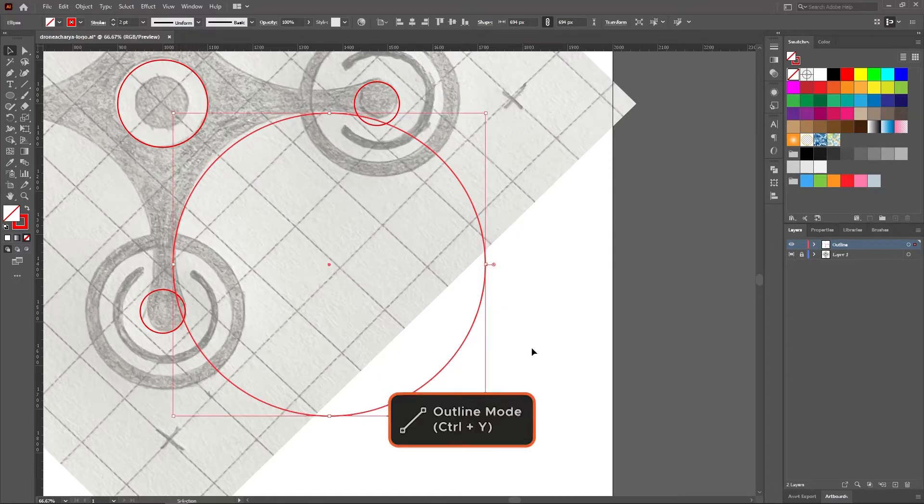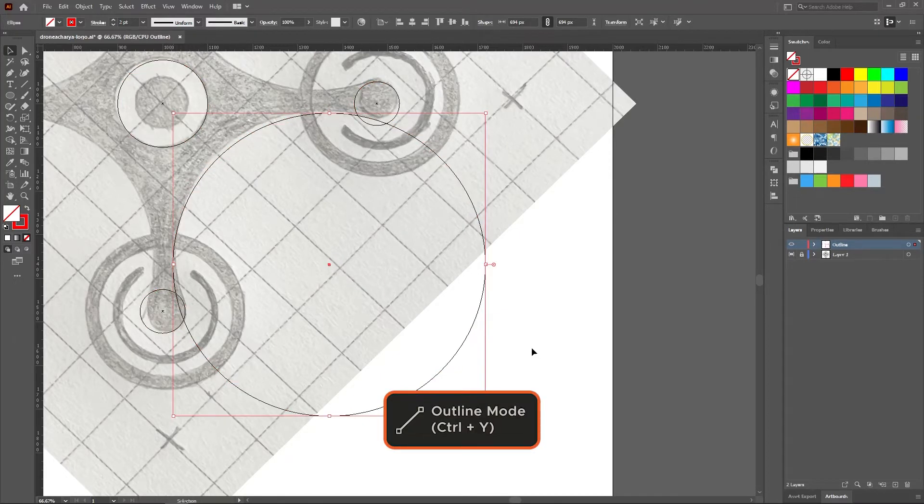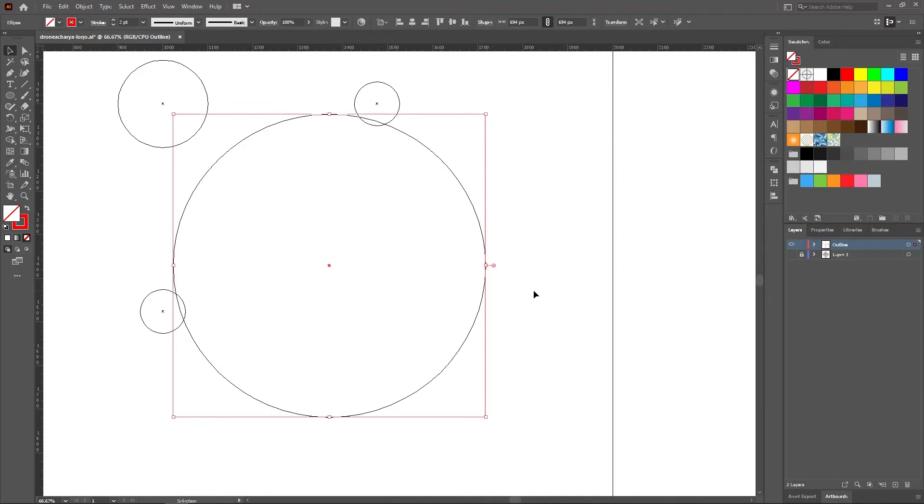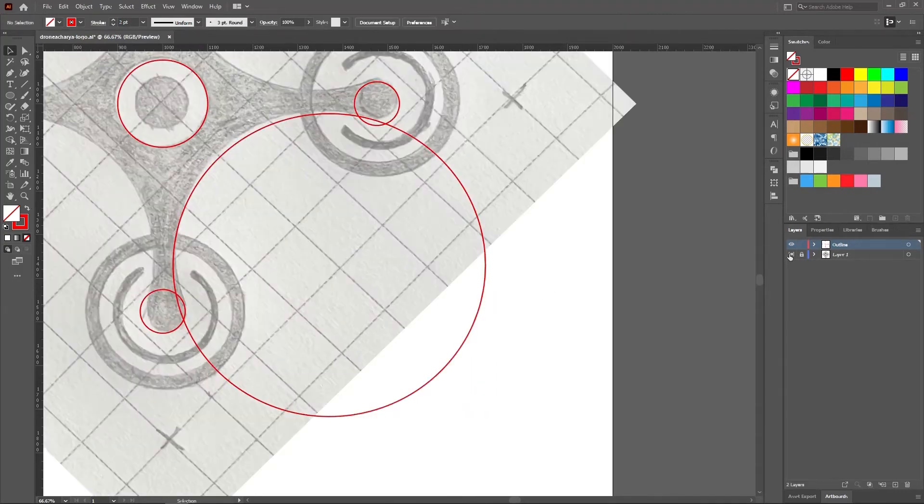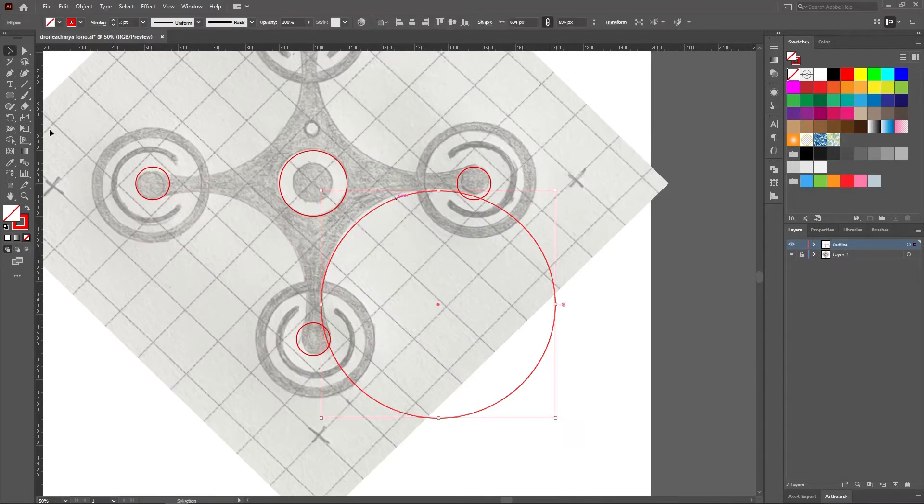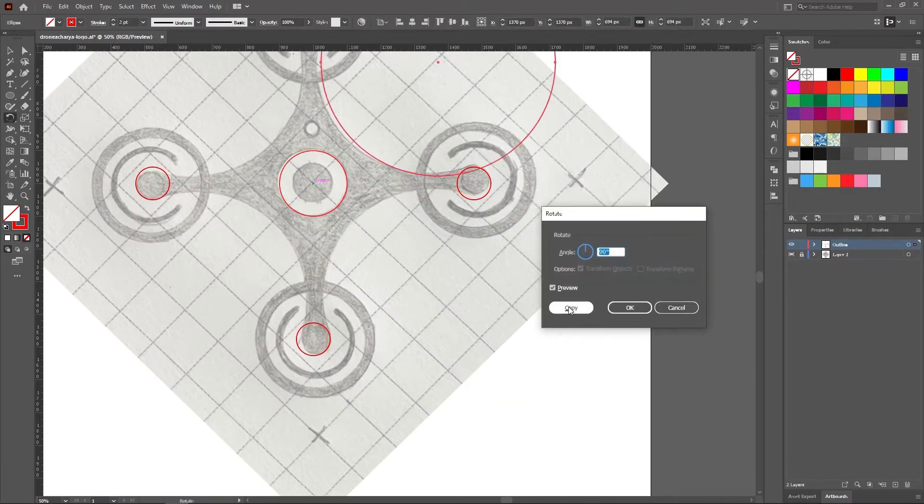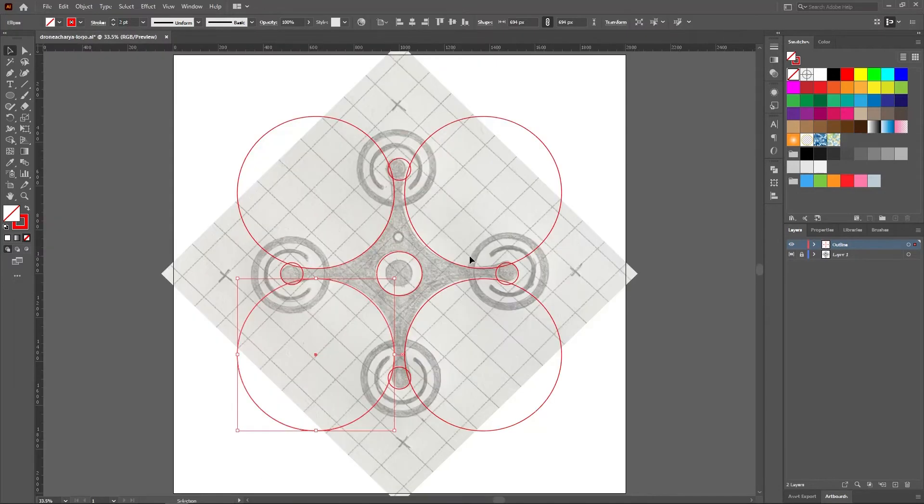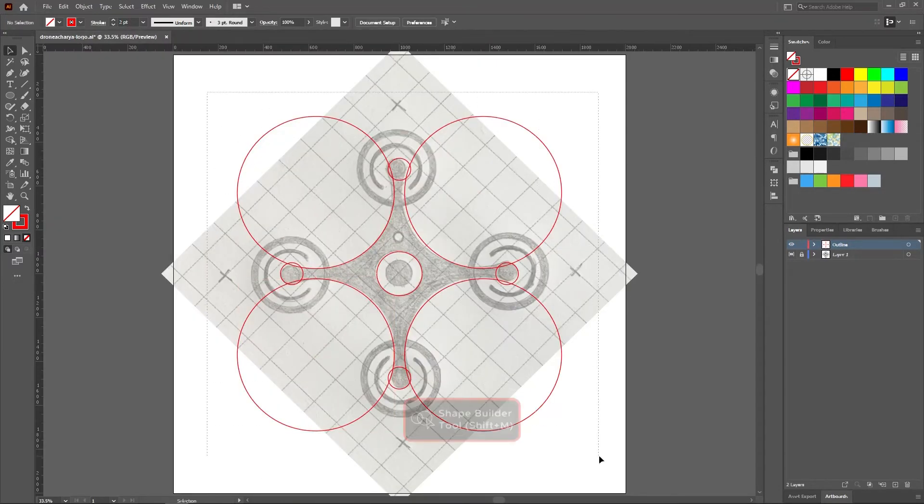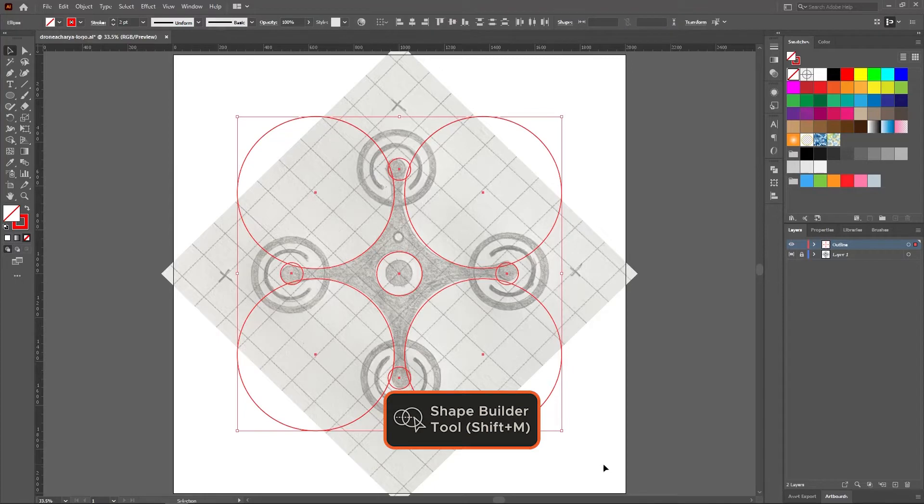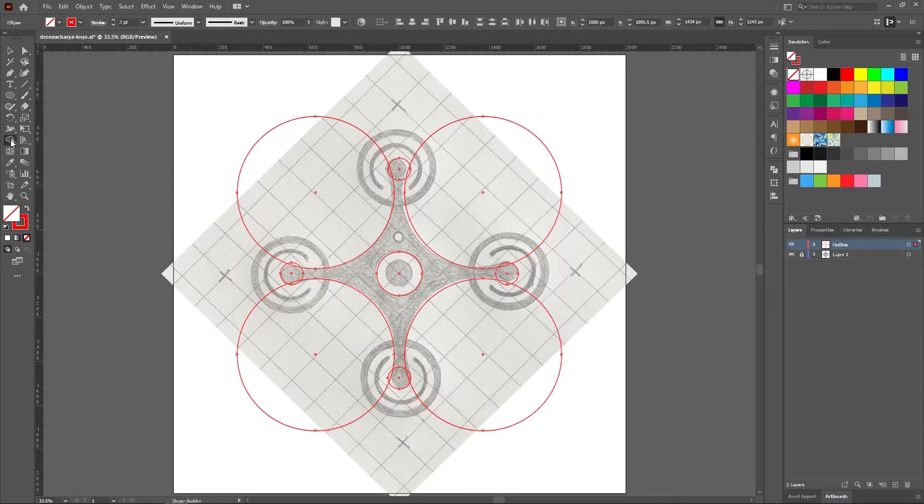Use the outline mode by pressing Ctrl plus Y for more clarity of the paths. Now merge the shapes with the shape builder tool and convert the edges to curves by using the selection tool.